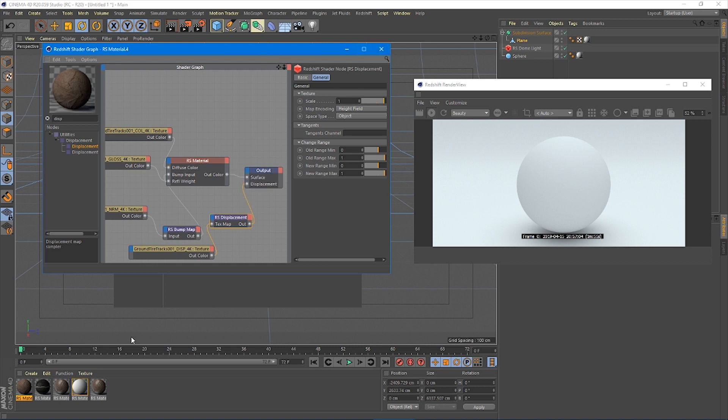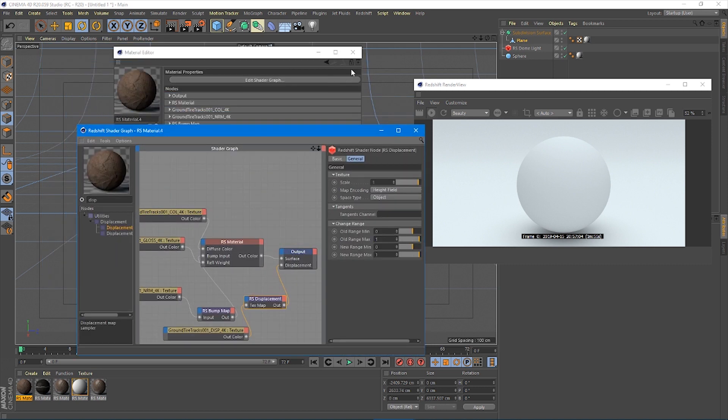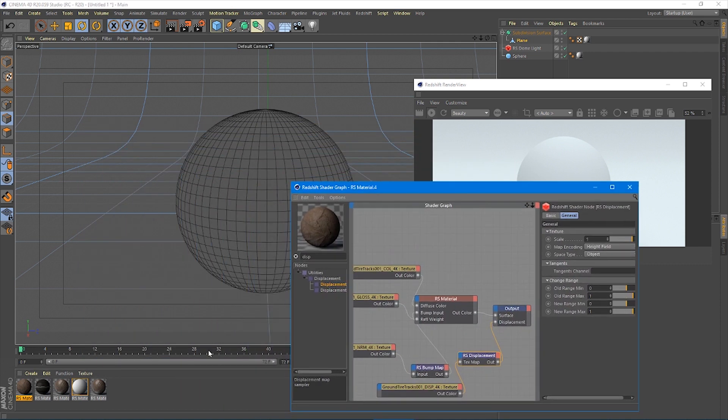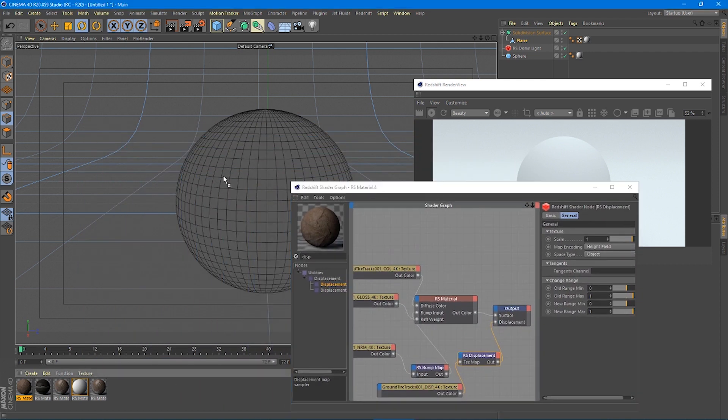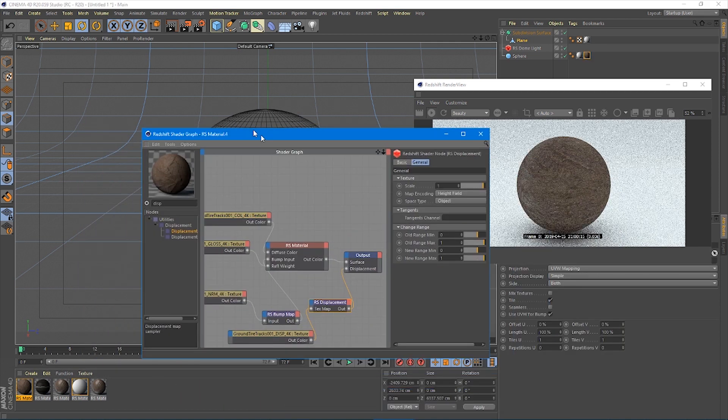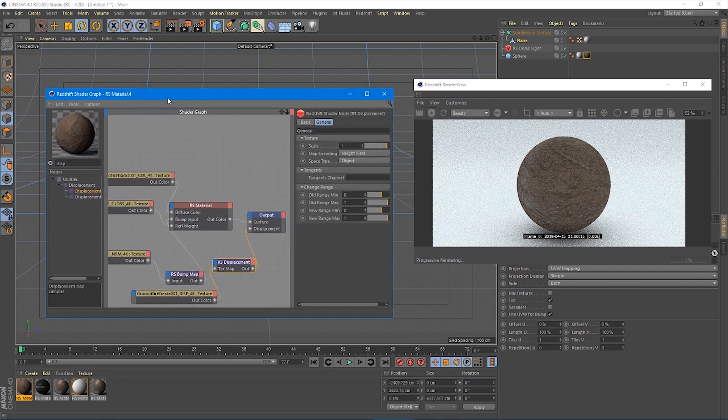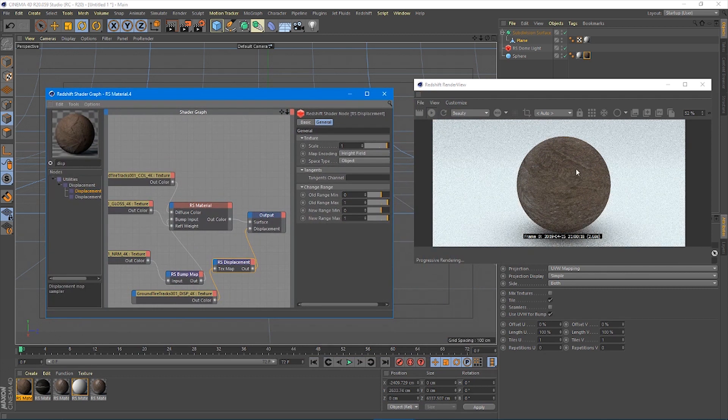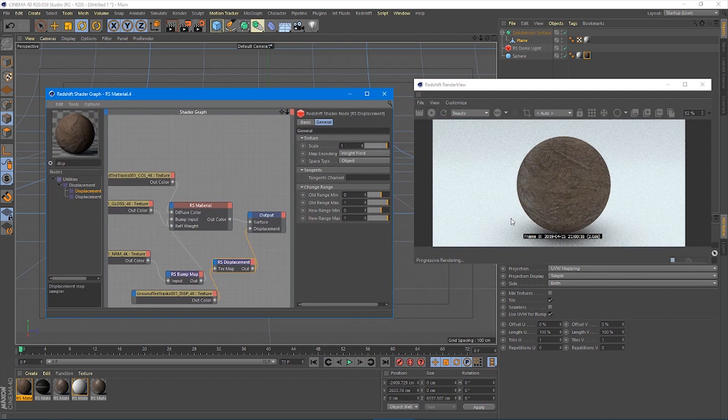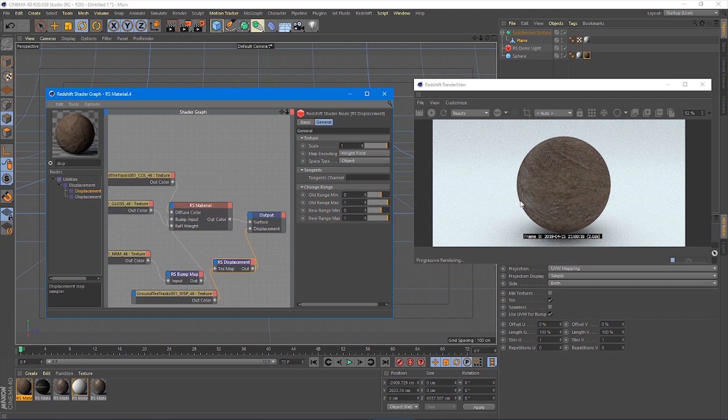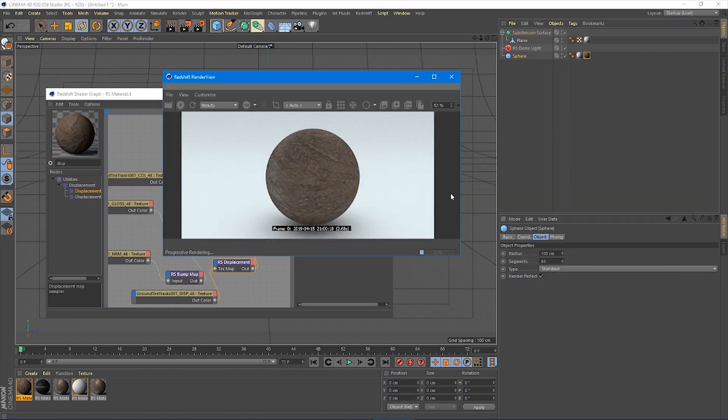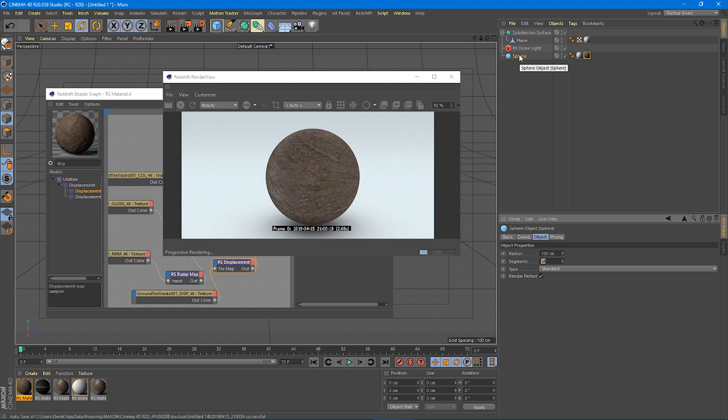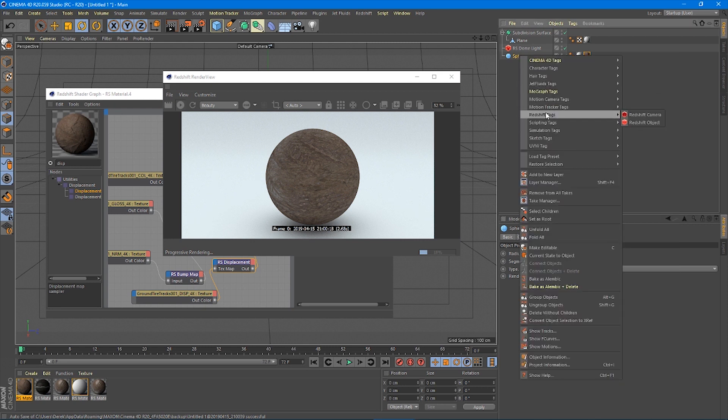What we're going to do is now take this material we've made, add it onto the sphere. You can see already it's got, it's pretty nice looking. But something's just not quite right about it.